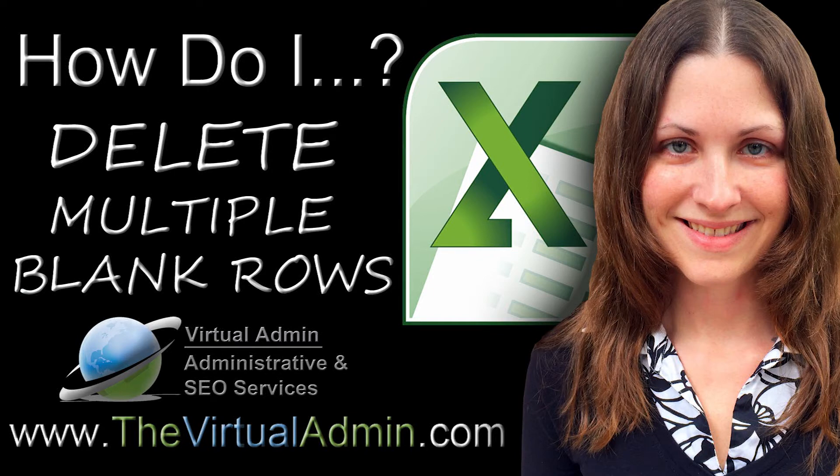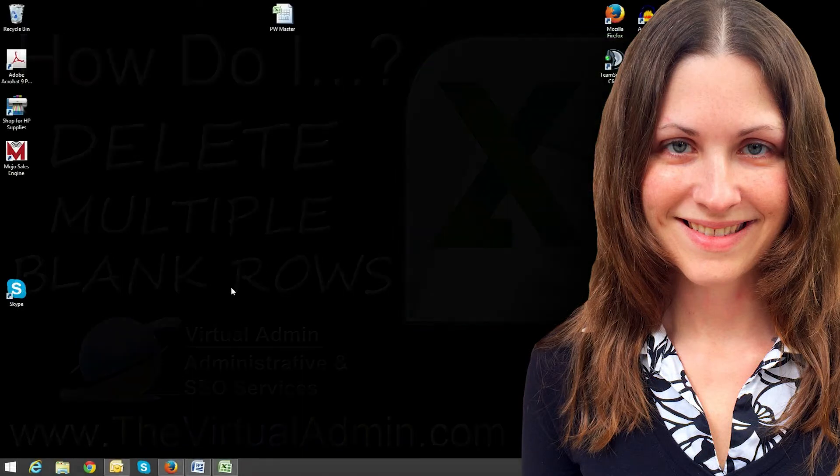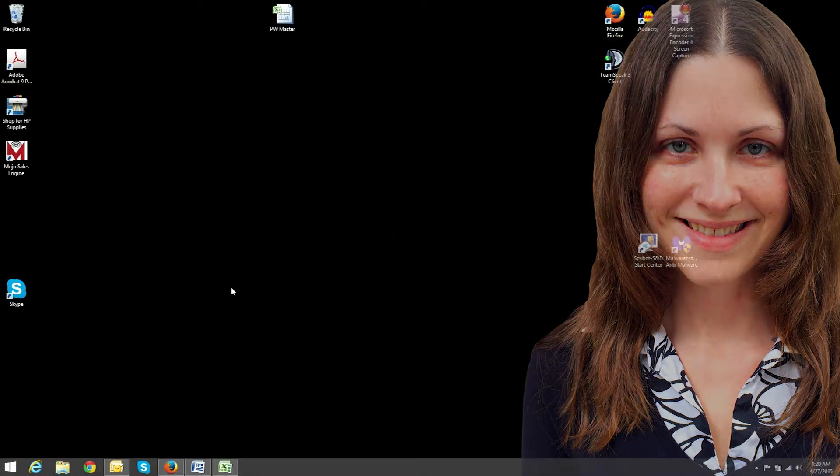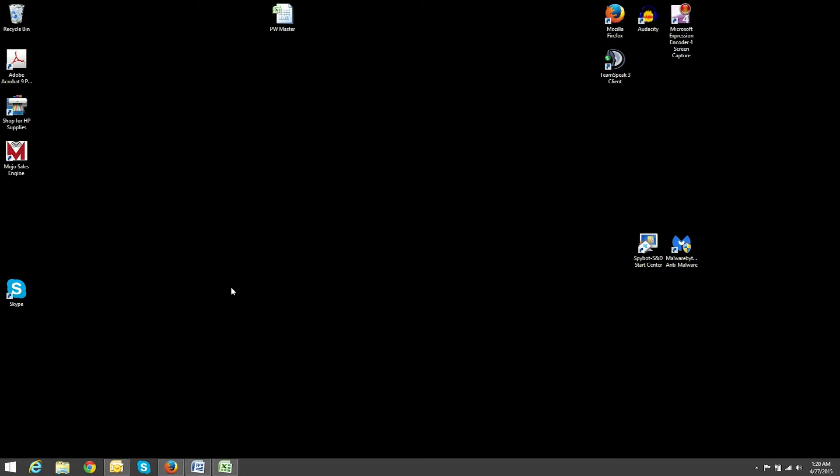Hi, I'm Jen. Today I'm doing a tutorial on how to delete blank rows in Excel.